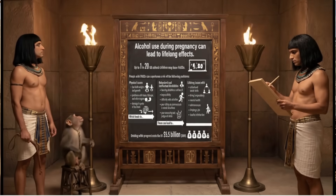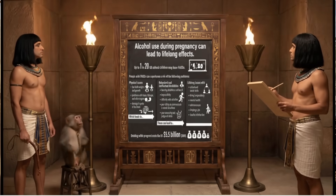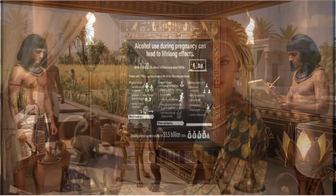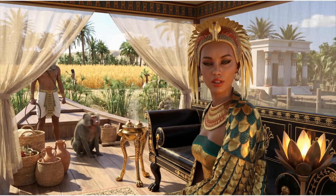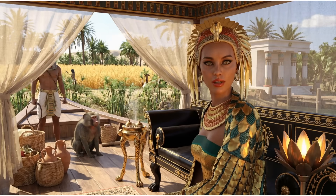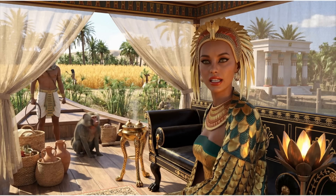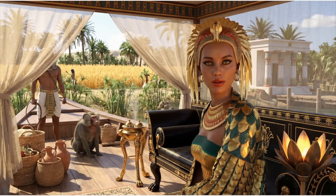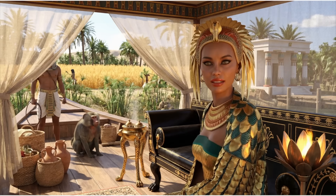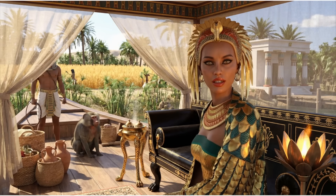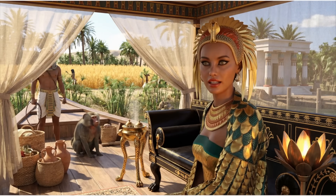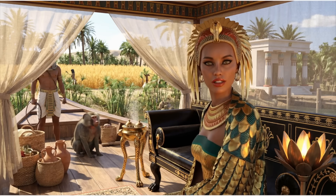Alcohol-related Neurodevelopmental Disorder, or ARND, has no visible physical features but presents significant neurocognitive and behavioral deficits from CNS damage. Alcohol-related Birth Defects, or ARBD, involves physical malformations such as heart, kidney, and bone issues linked to alcohol exposure.